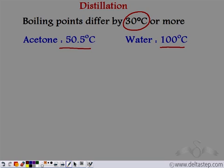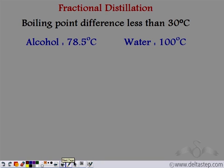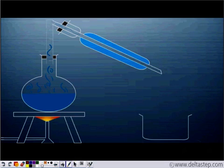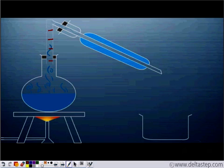But what happens if the difference is less than 30°C? For example, alcohol and water — the boiling point of alcohol is 78.5°C and that of water is 100°C. In this case, the difference in boiling point is less than 30°C, so we cannot use simple distillation. We use a slight modification called fractional distillation. Fractional distillation involves a fractionating column — we place a fractionating column on the round bottom flask, and this fractionating column consists of separating units.